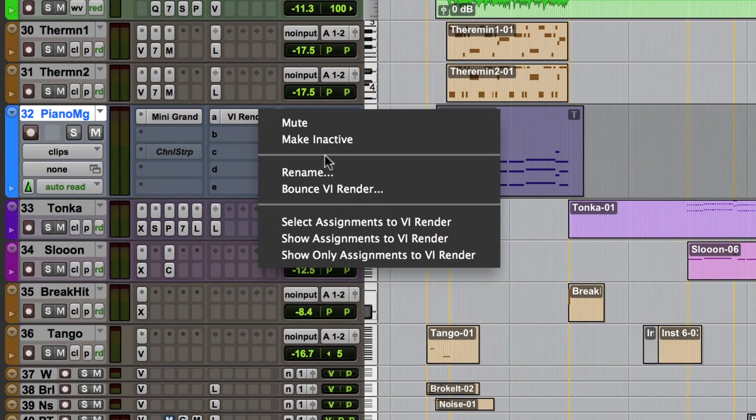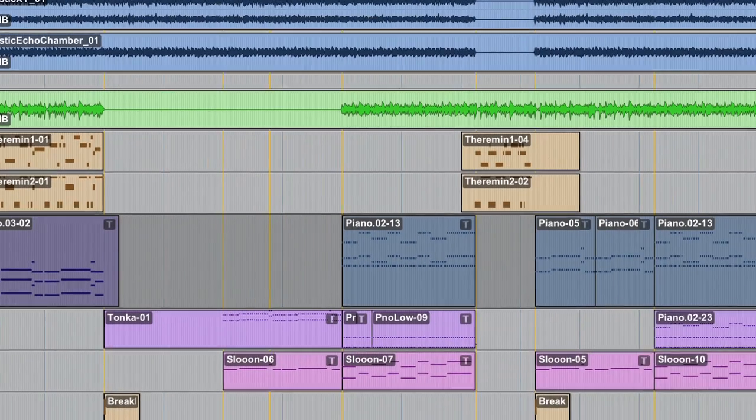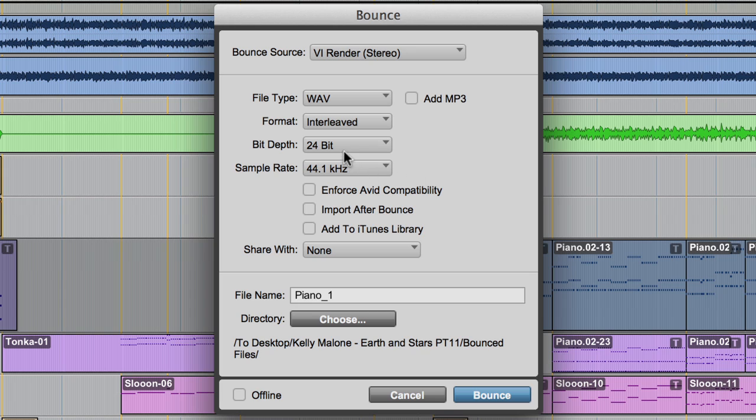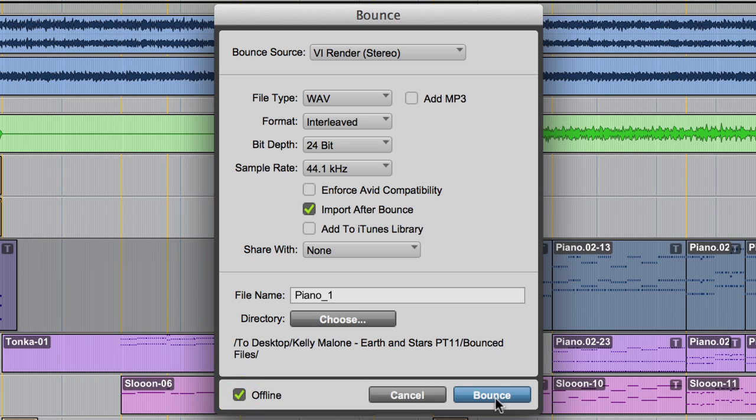Once this is all set, right-click on the Send pane and select Bounce VI render. This is a new shortcut in Pro Tools 11 that opens up the Bounce to Disk dialog box. You can do this on any send or output pane to bounce from that particular path. Make sure the bit depth and sample rate match those of the session and check Import After Bounce. Check Offline Bounce and commence the bounce.